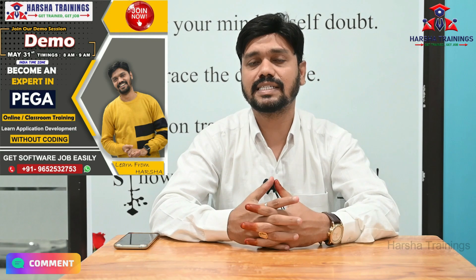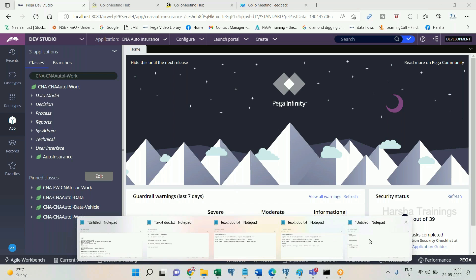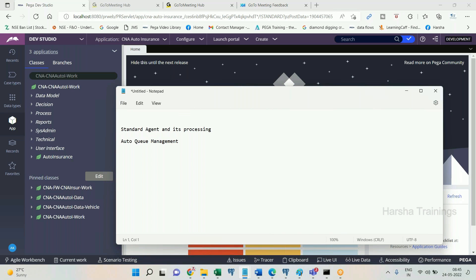Now let's get on to the video. Let me explain the concept of standard agent and auto queue management. Before I explain those concepts, you should know about the routing concept — specifically routing to a work list.